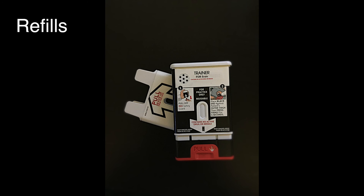Refills. Ask your trainer how to get refills in case you use your naloxone and need more.